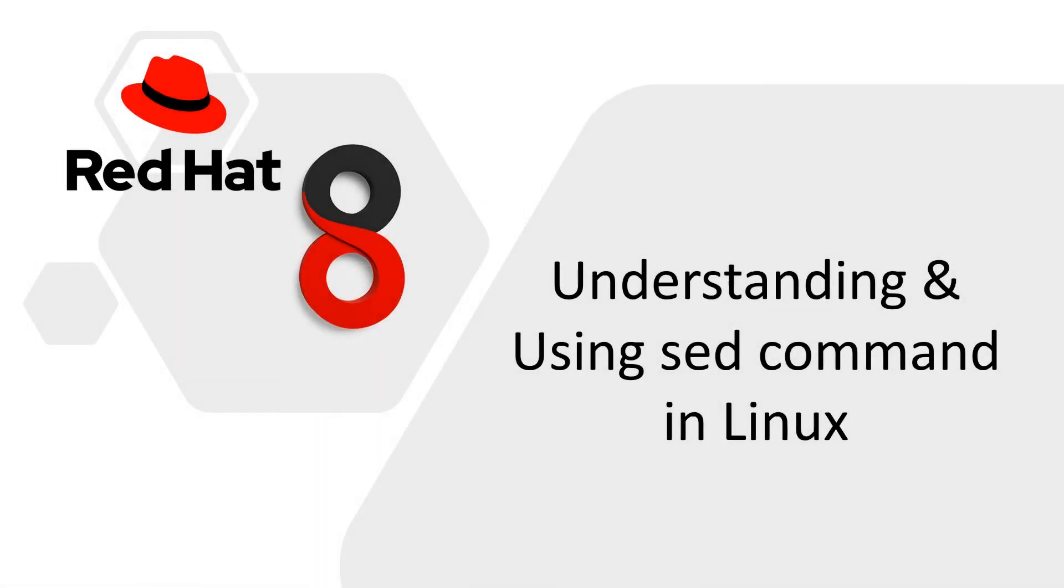Welcome back everyone to DecodeITES. In this lesson we will understand and use the sed command in Linux. We will cover sed command with a practical overview session which will help you working on your live or testing environment.